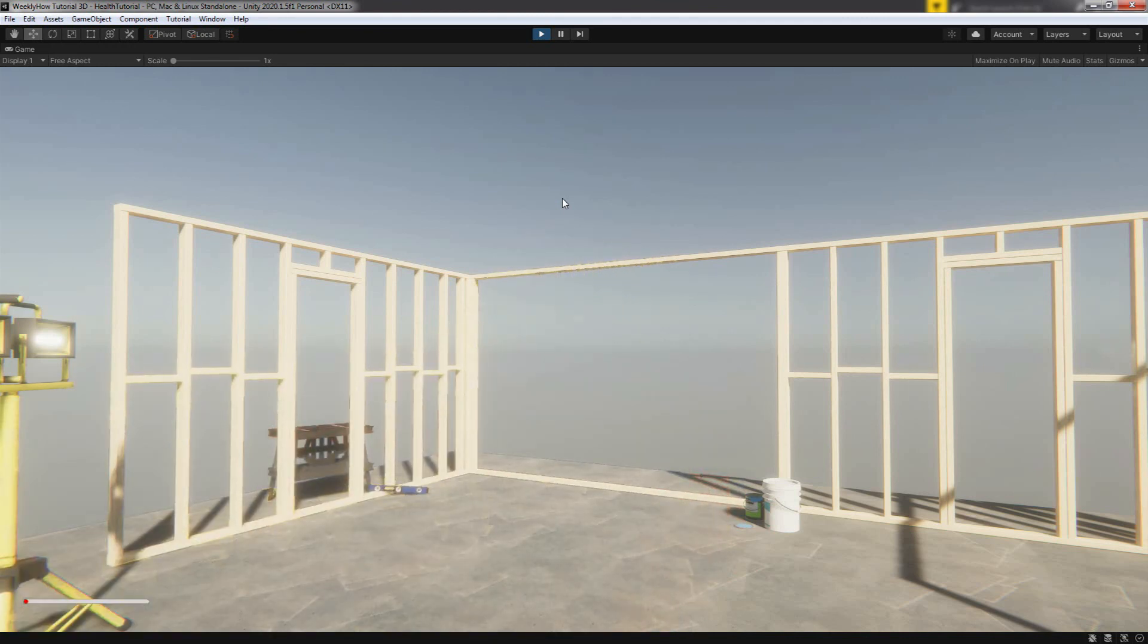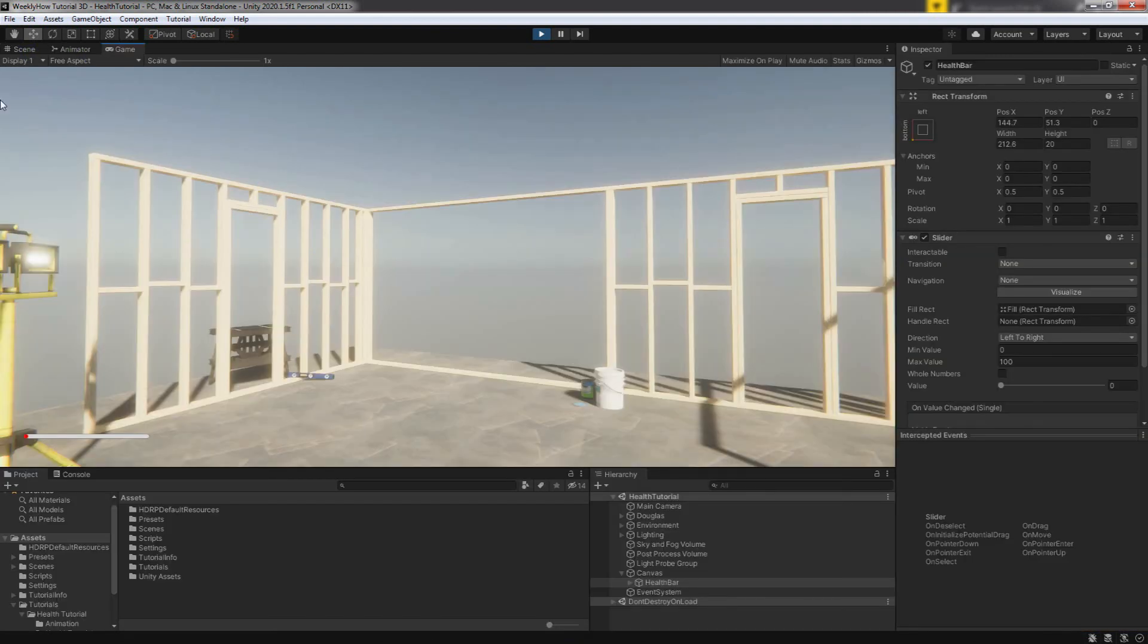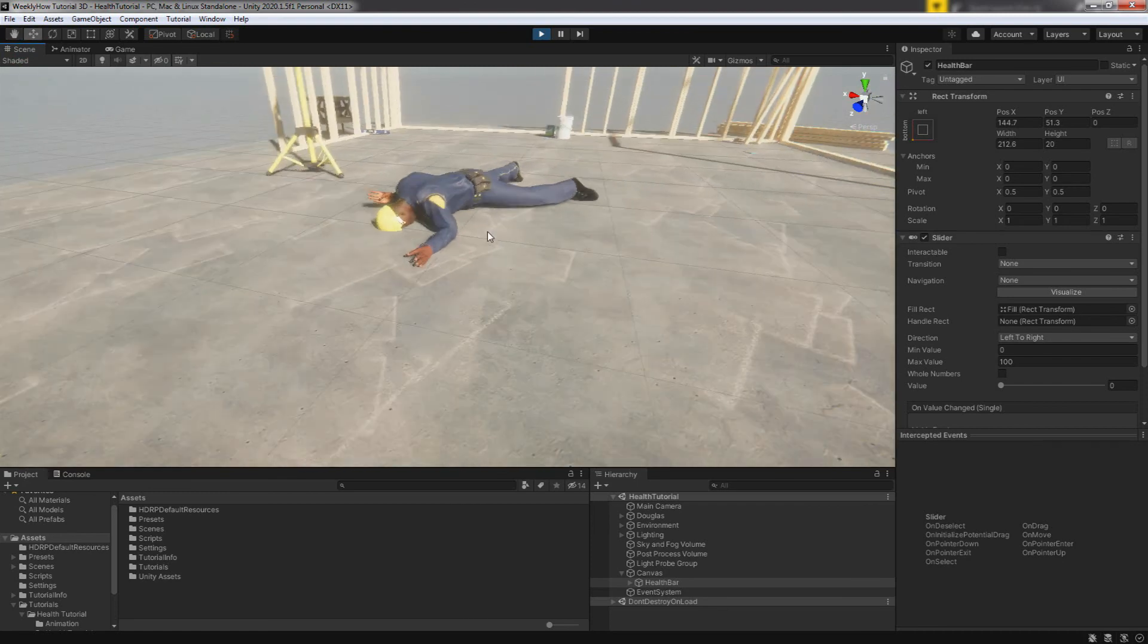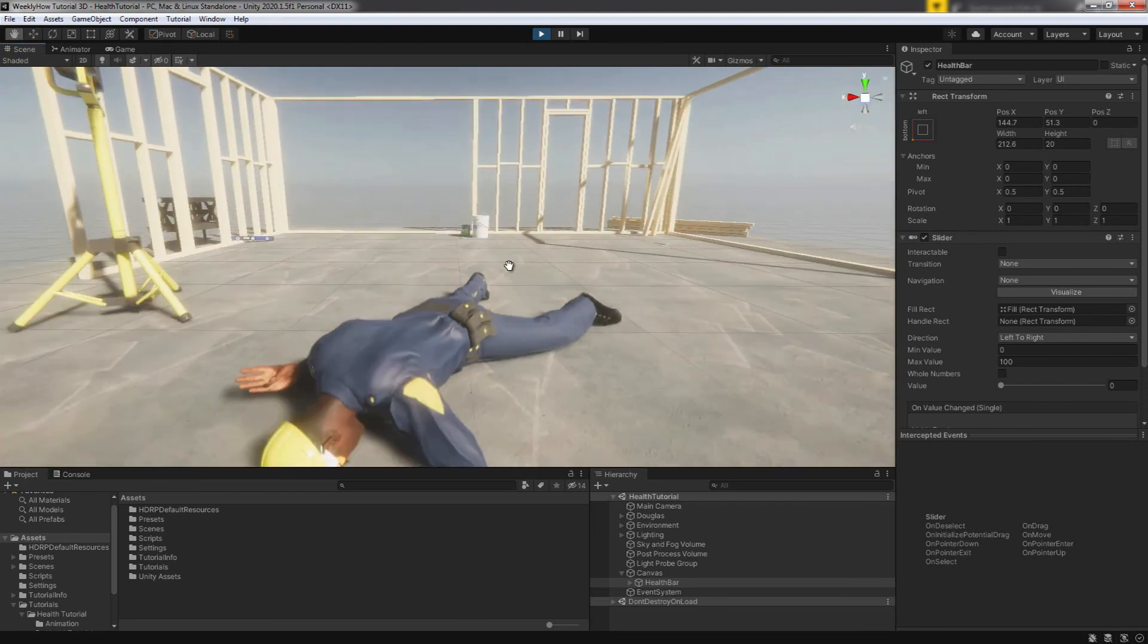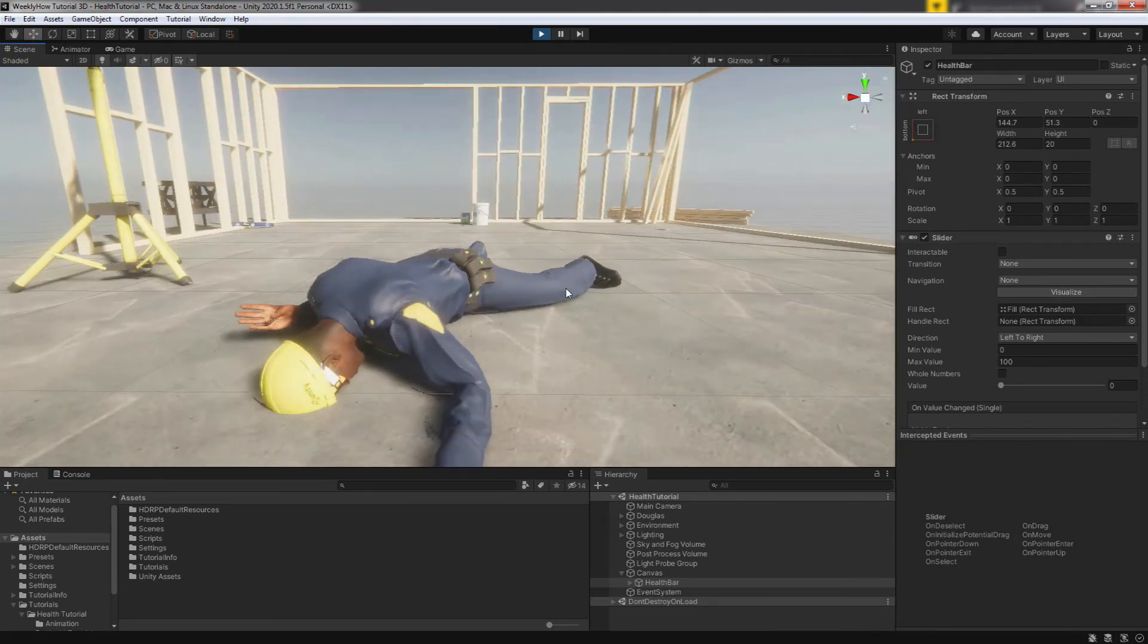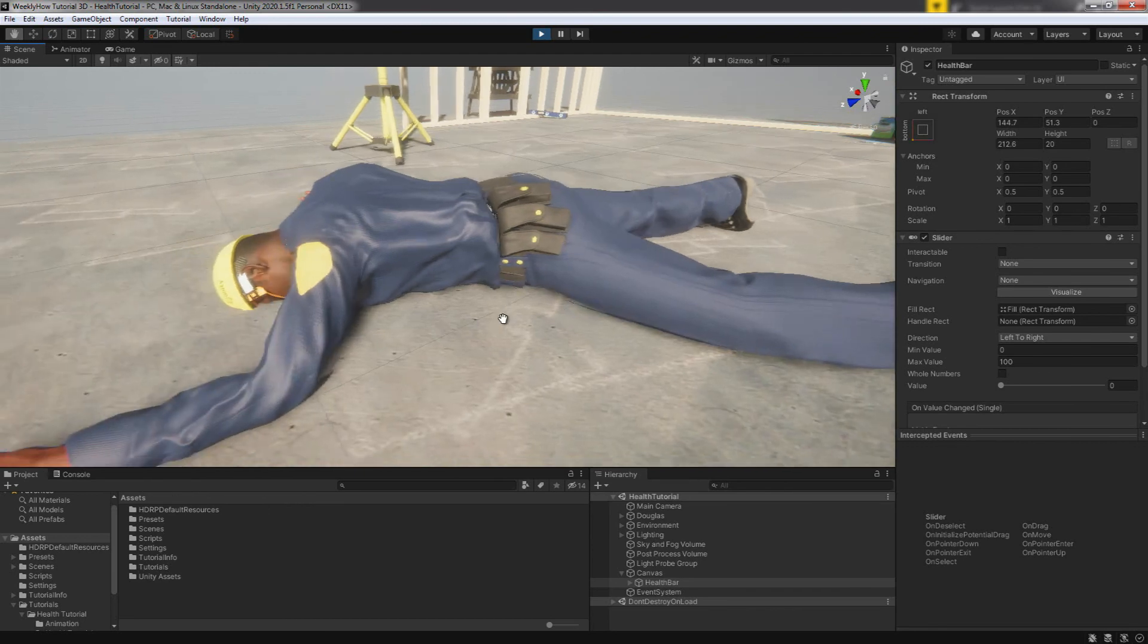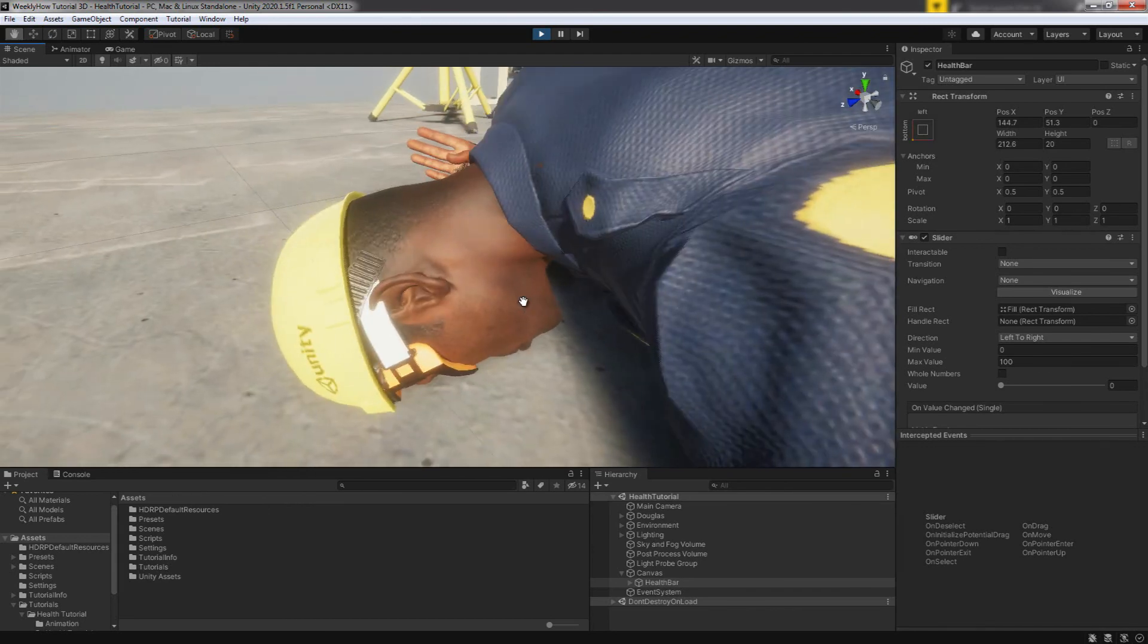And that's pretty much it for this video. With this single script, you can easily send damage to the player just by accessing the player health script. And if you want to heal the player, you can just do that by creating a function. But you know what? We'll do that in the next video because I find it really interesting. So yeah, look forward to that.